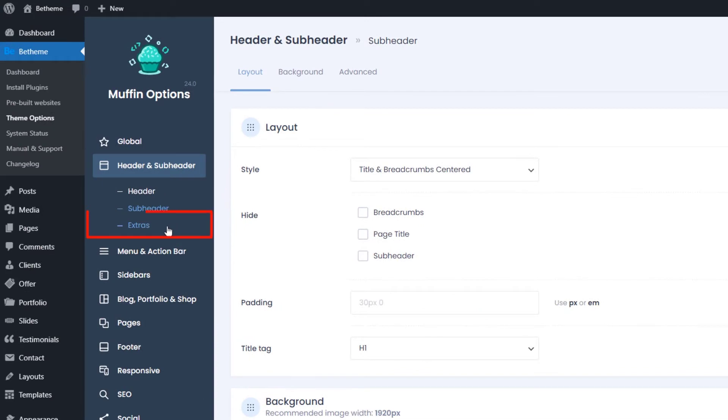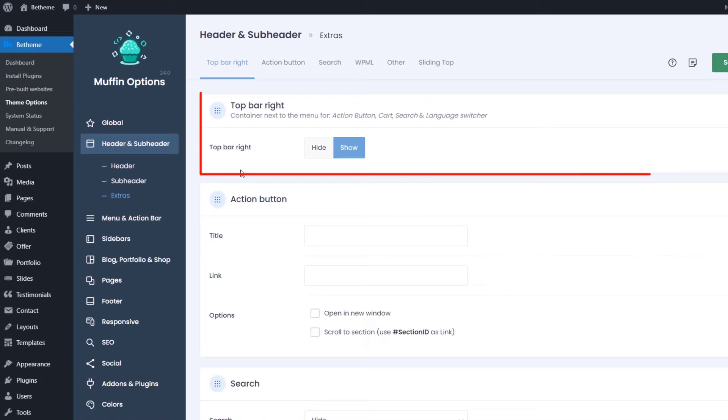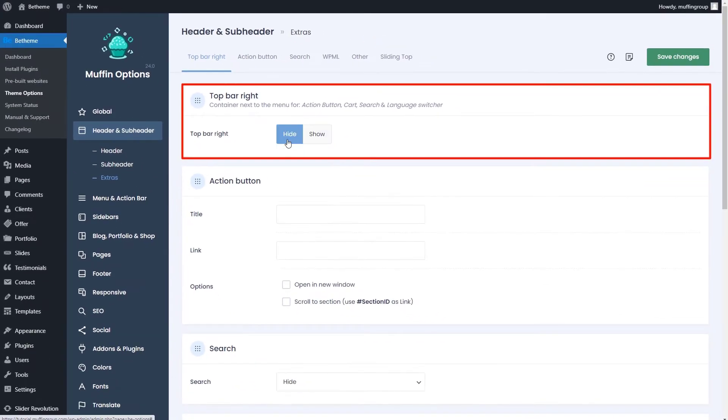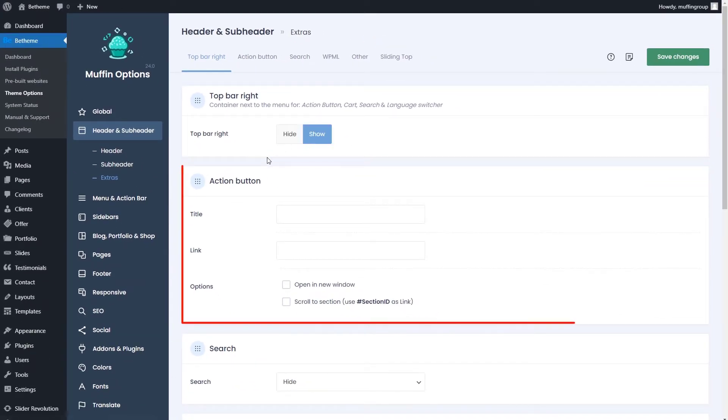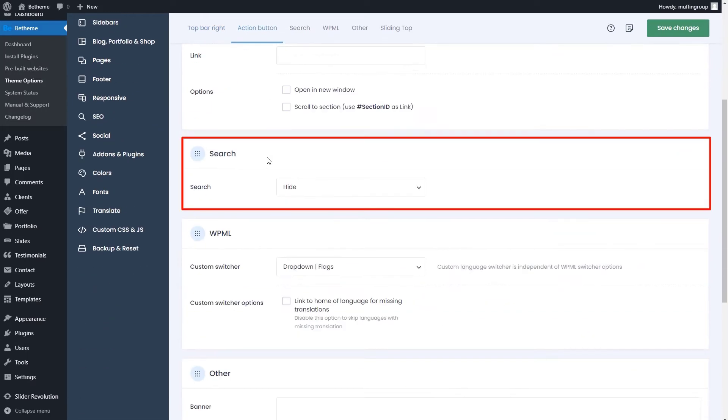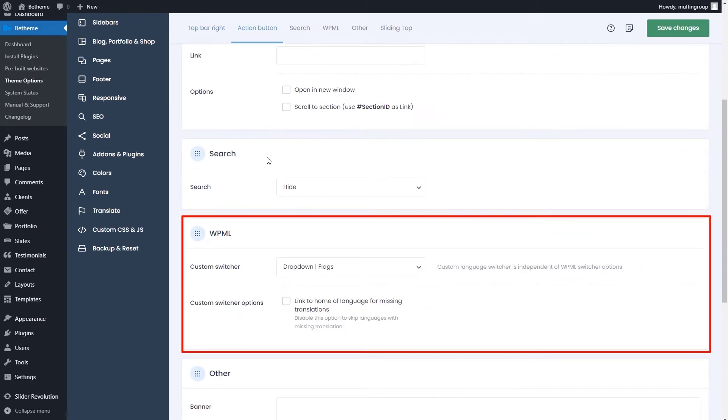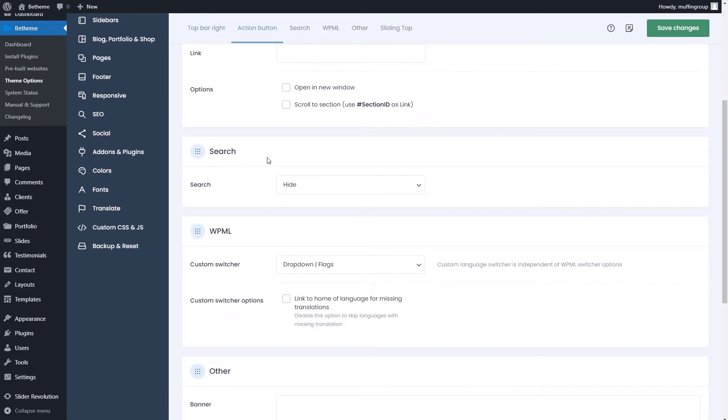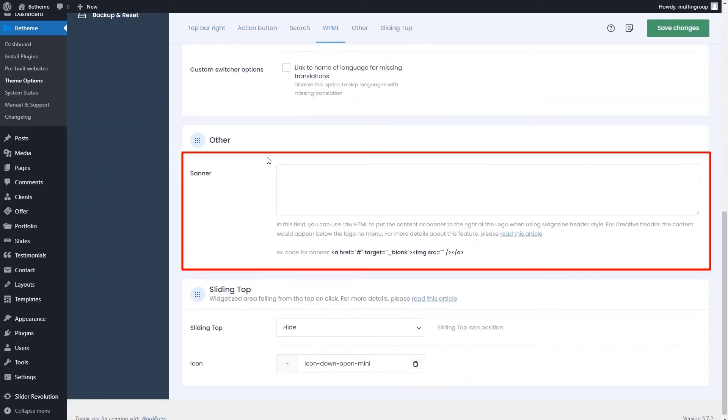The extras let you enable or disable the top right bar, which contains the action button, search, WPML language switchers, and a banner.